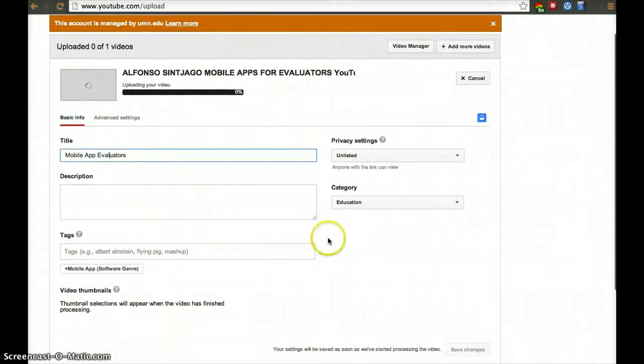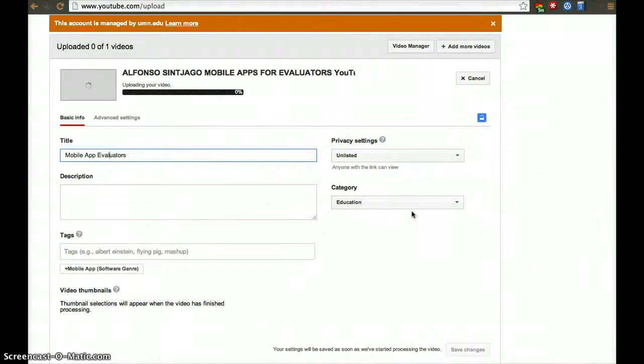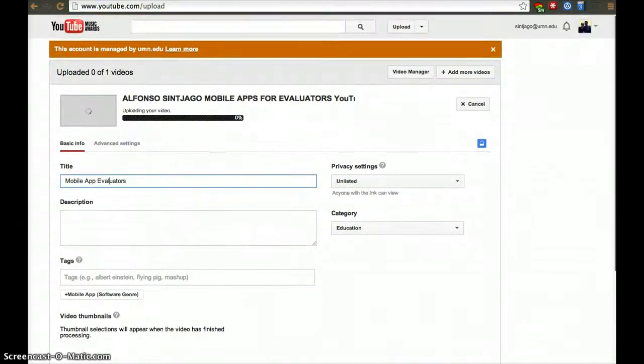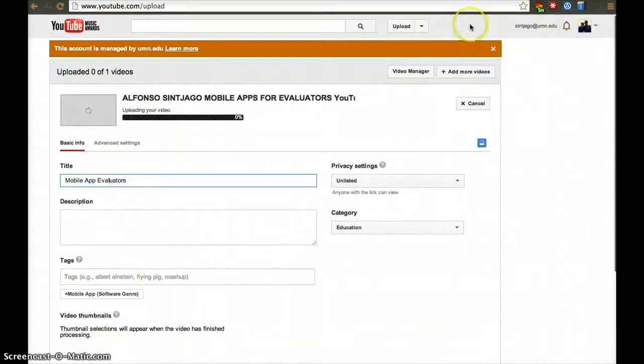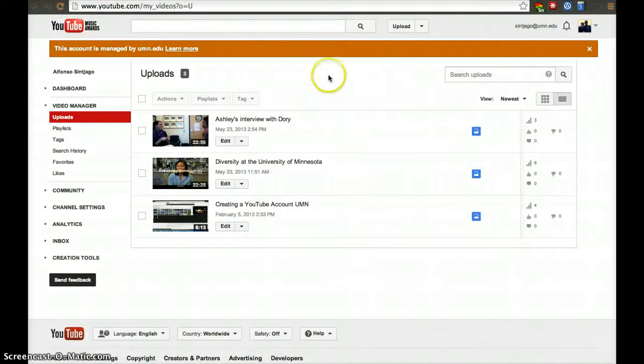All this information will be automatically saved as you're uploading your video. Once it's finished, you'll be able to go to your video manager and see the list of videos you've uploaded. Thanks.